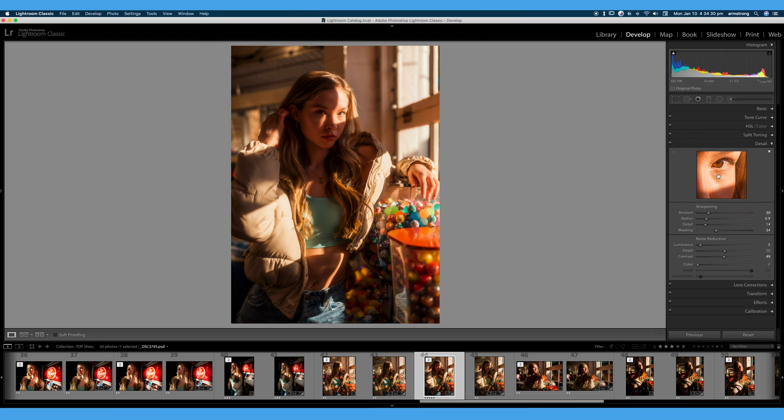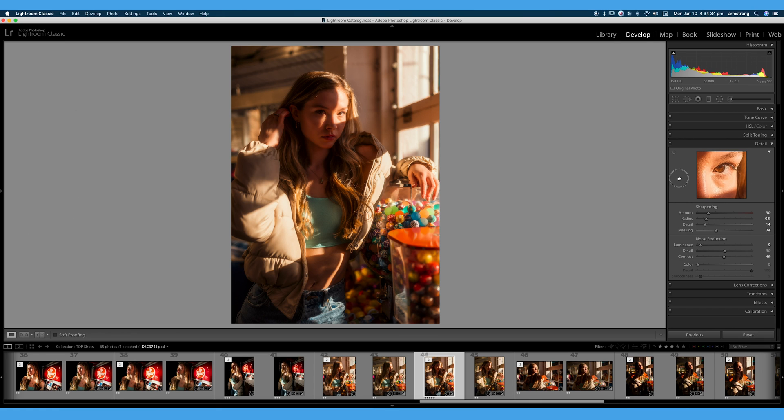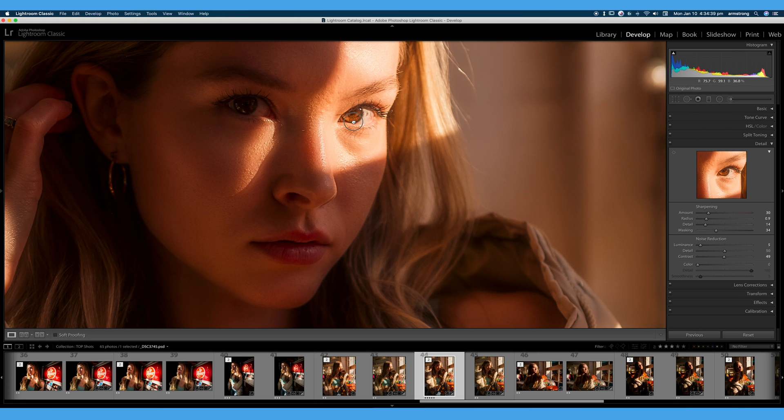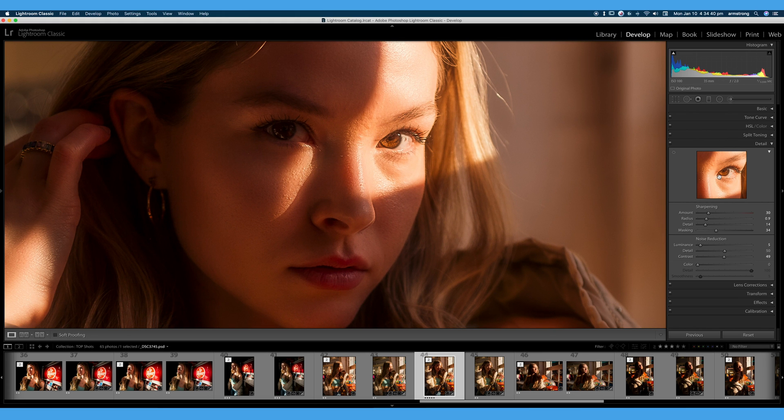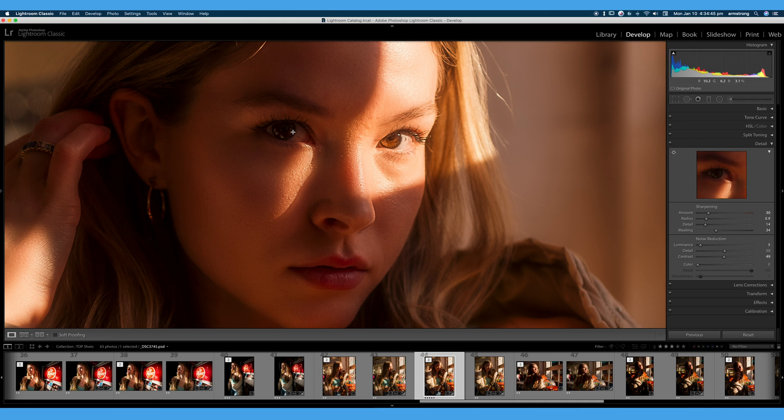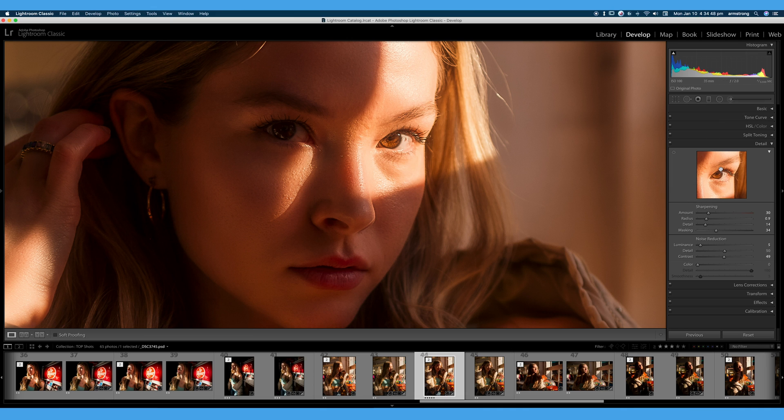If we see this little window up here, this is showing us a 100% preview of our portrait. We can move that around. We will always have a little area right here, this little preview window where we can see what our sharpness is doing at 100%. But I find it's easier, this window is so tiny, it's easier just to zoom in right here.